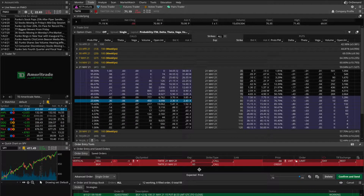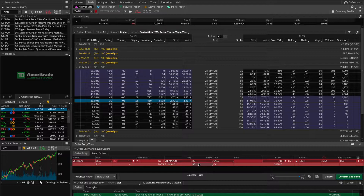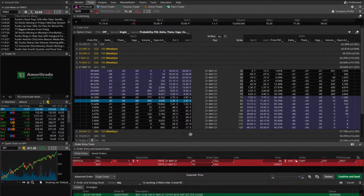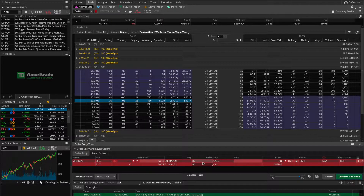The third scenario: what happens if Twitter ends up in between my strikes by May 21st? Say it goes from 71 to 82 bucks per share. My 85 strike call option would expire worthless and disappear. But if I get assigned on my 80 strike call — because it's still in the money — that means I have to sell 100 shares of Twitter at a price of 80 bucks per share.